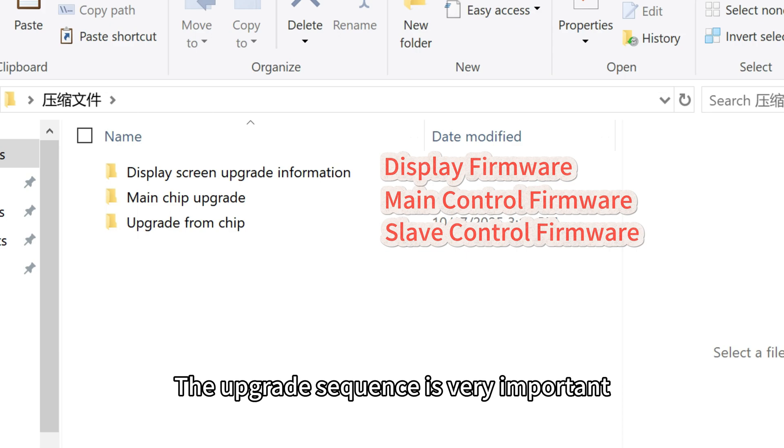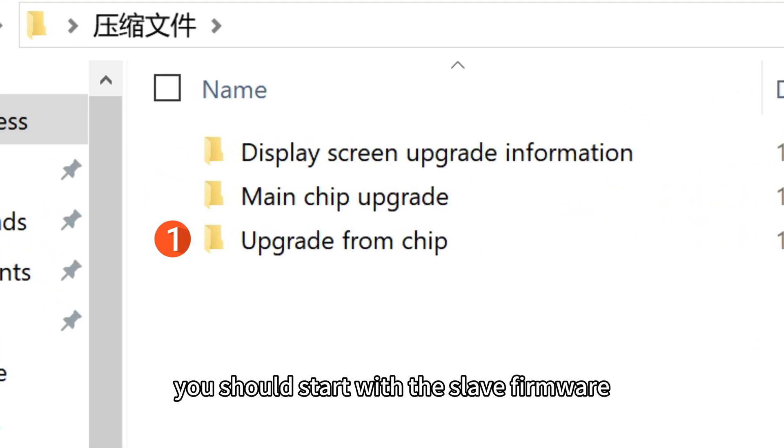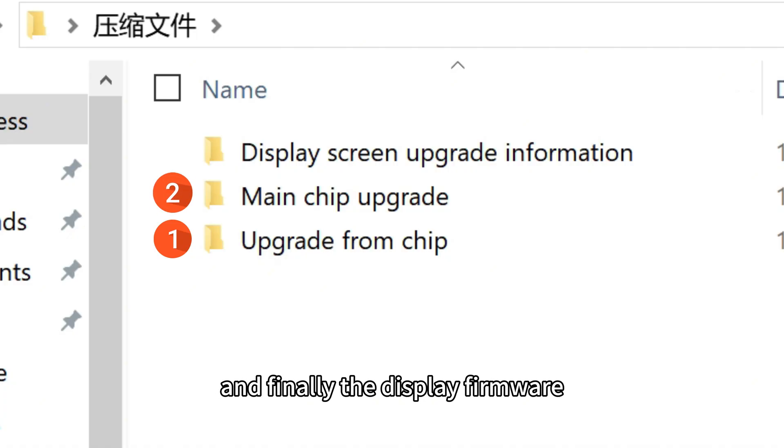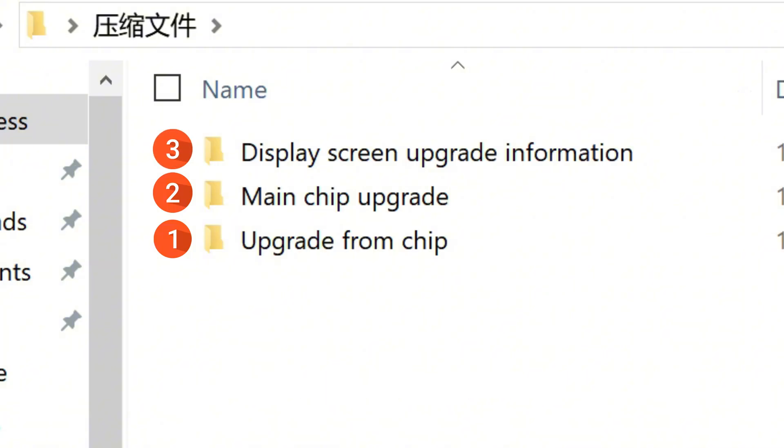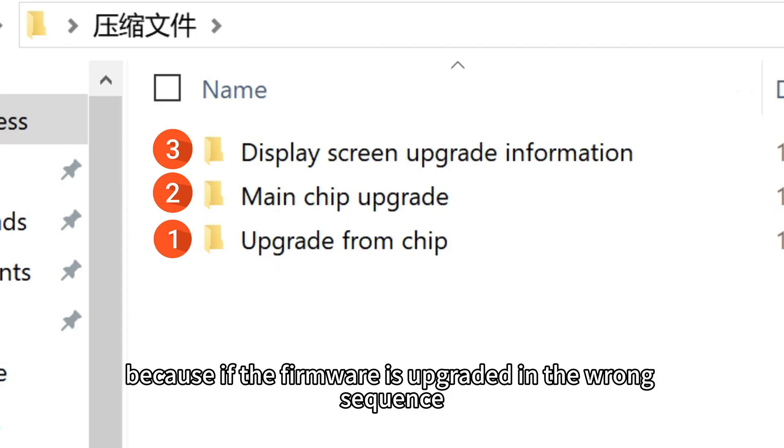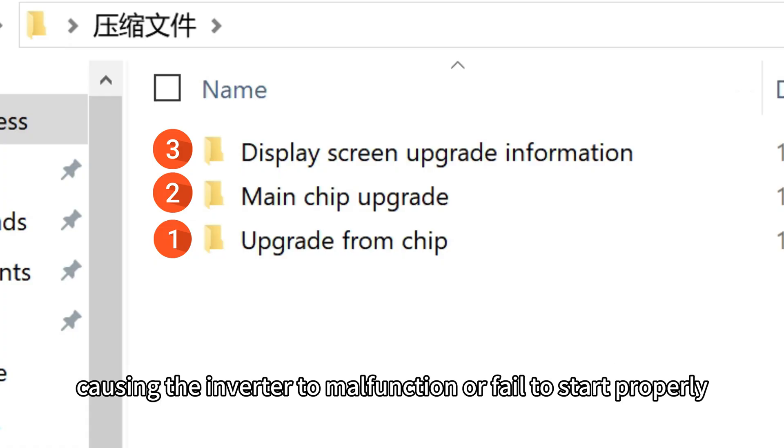The upgrade sequence is very important. You should start with the slave firmware, then upgrade the main firmware, and finally the display firmware. This order must be followed carefully, because if the firmware is upgraded in the wrong sequence, the previous update program may be overwritten or become incompatible, causing the inverter to malfunction or fail to start properly.